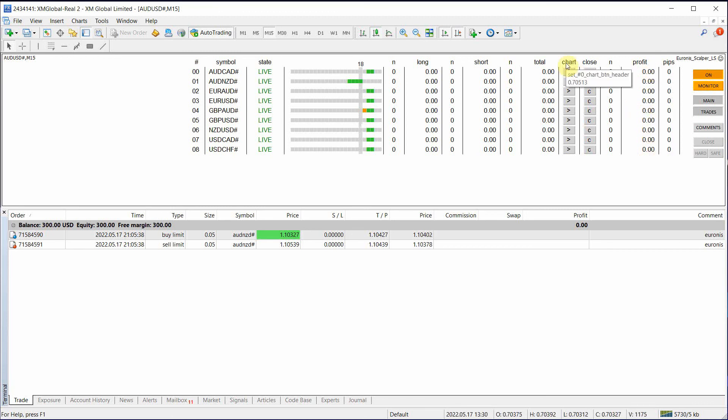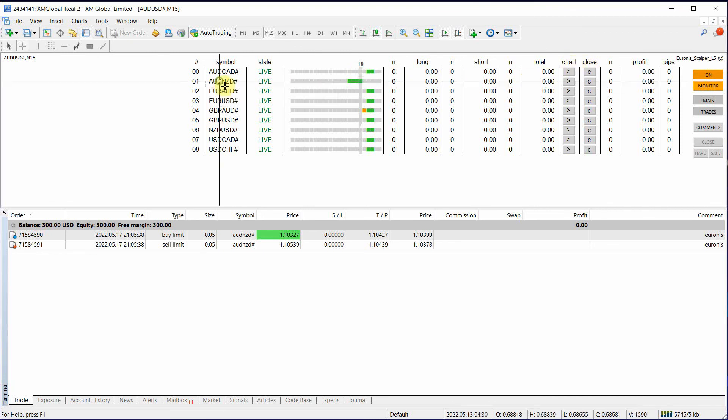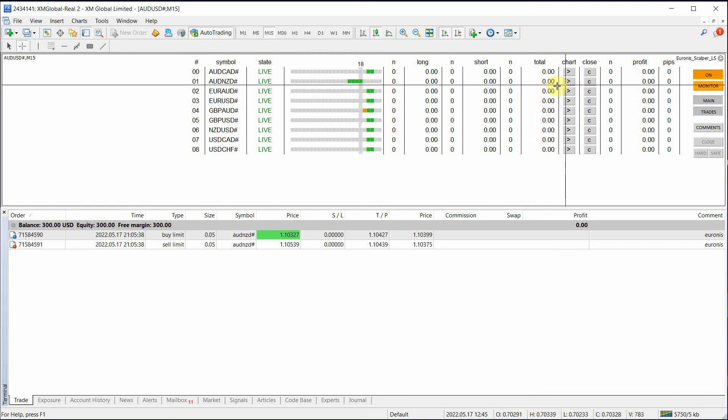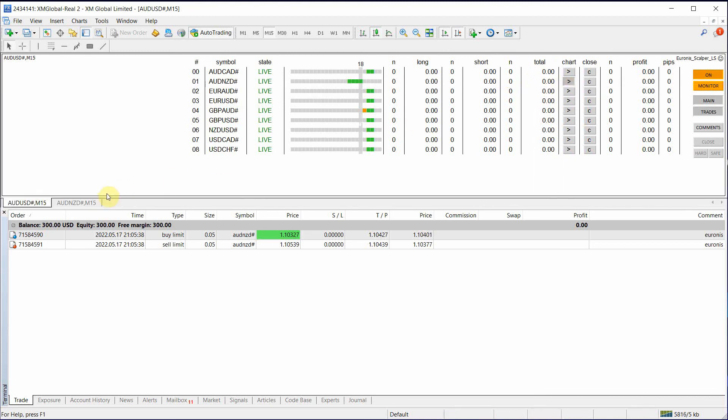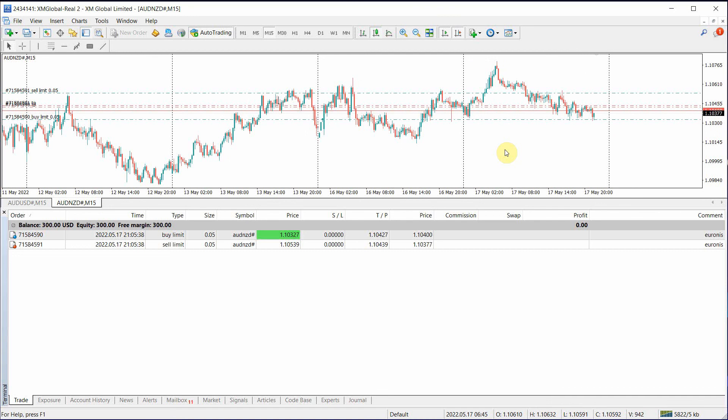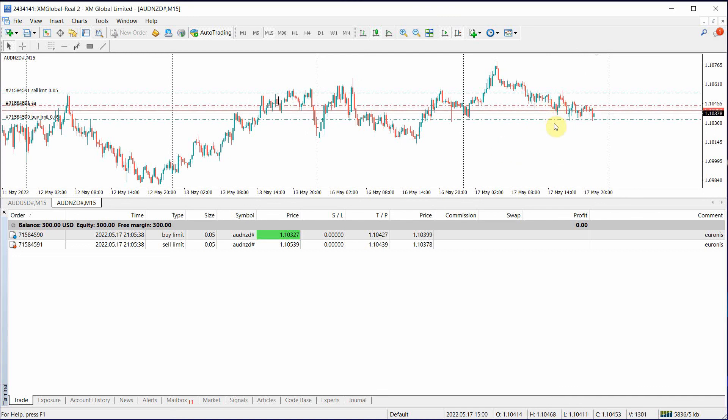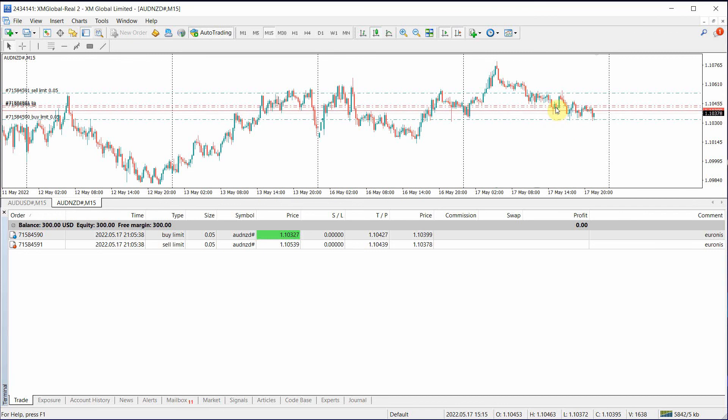You have two columns chart and close. If we click chart, let's go to the AUD NZD and click the chart. And now this is going to show us where our take profit, our open levels and our stop losses are on AUD NZD.